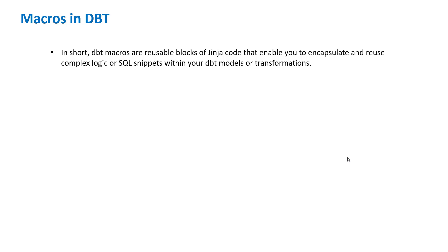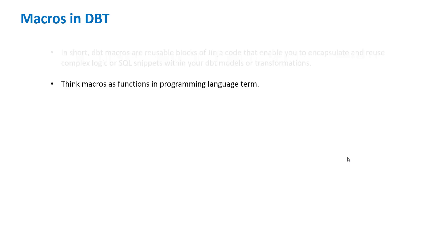That's exactly what macros are. This is a very simplified way of putting it - think of macros as functions in programming language terms. With this, let's get started because once I show you the examples it will make more sense.